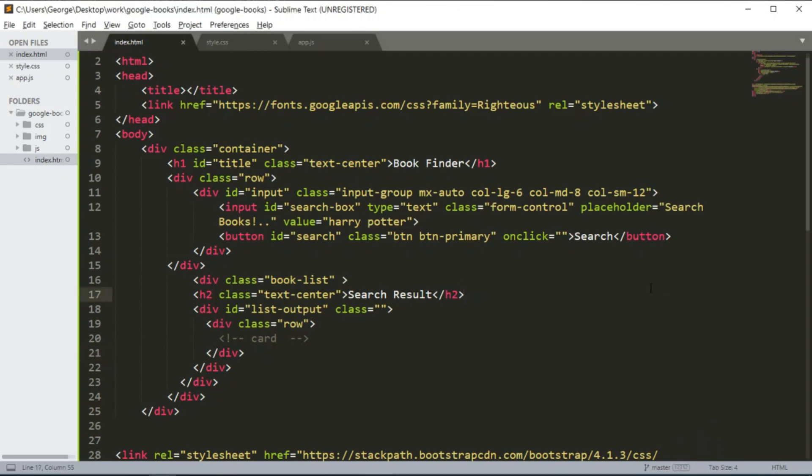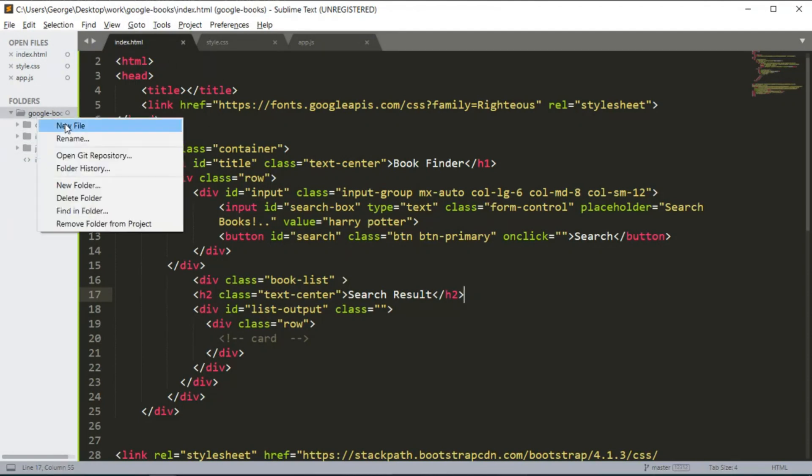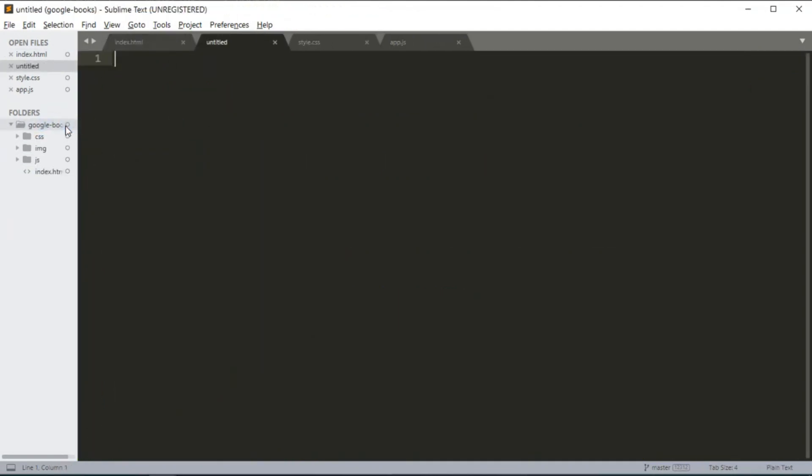Hi everyone and welcome back to the final part of this project. In this section we are going to implement the viewer for the book. So the first thing we're going to do is create a new file.